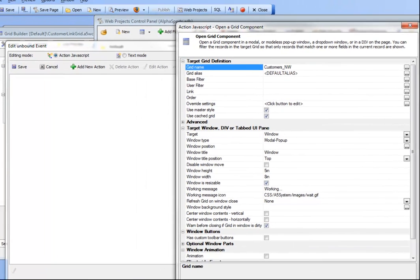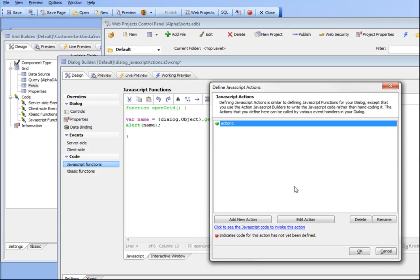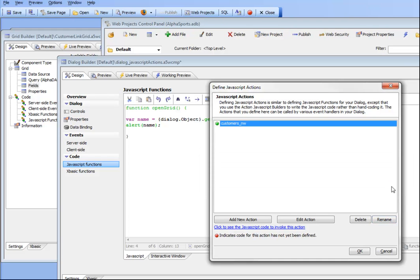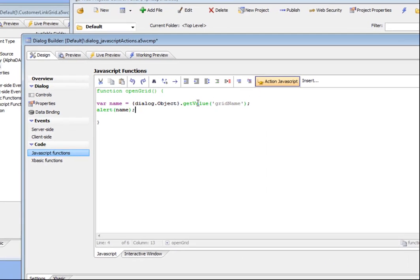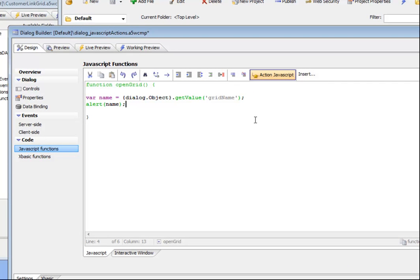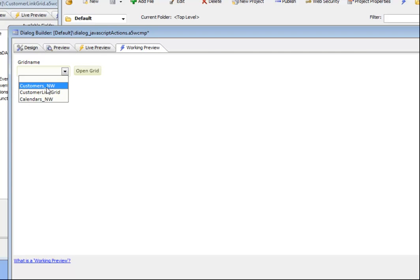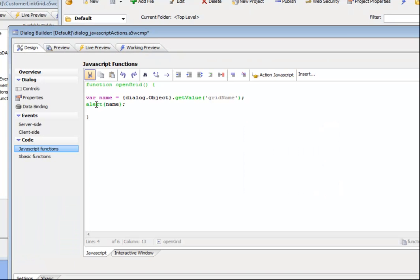Go ahead and close that and save it, and let's actually rename this as customer_Northwind. So now at this point we've just defined a new JavaScript action and now we would like to call this action if the value of name is equal to customers Northwind. Let's go to working preview and we can see customers_NW is going to be the value, and when it's equal to that we'd like to call that action.